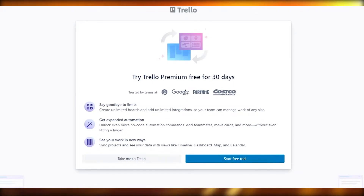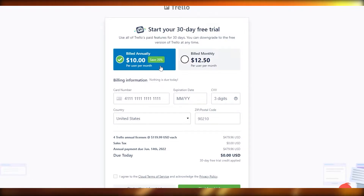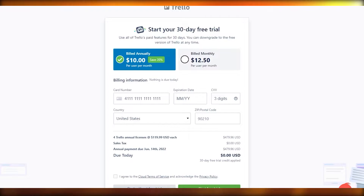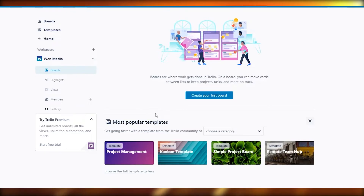You can try Trello Premium for 30 days — it gives you expanded automations and removes limits. The paid plan is $10 per user per month billed annually, or $12.50 per user per month on the monthly option. I'm going to start without the free trial because you don't really need the premium version unless you're managing a very large team with lots of automations. For a small team of maybe 10 people, the free version is fine.